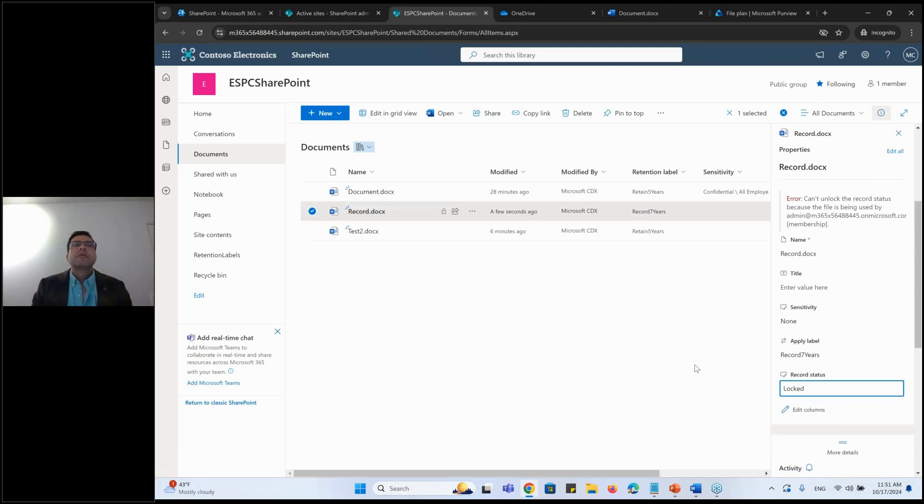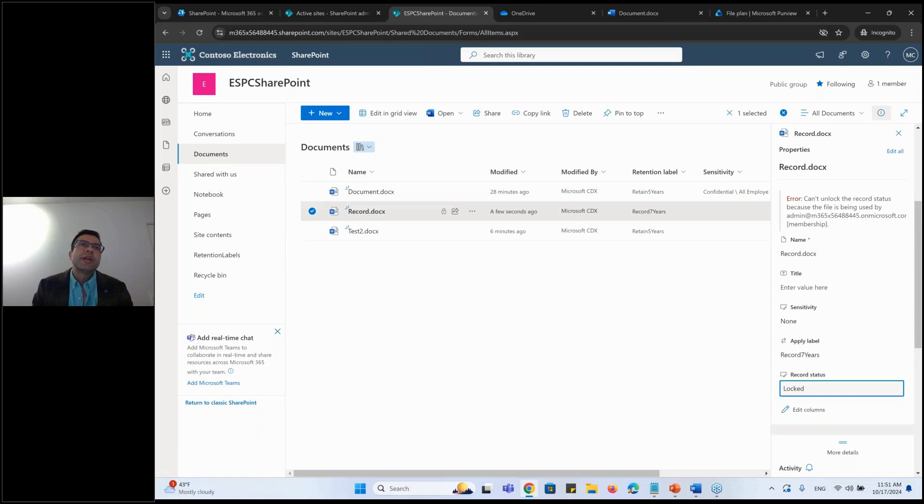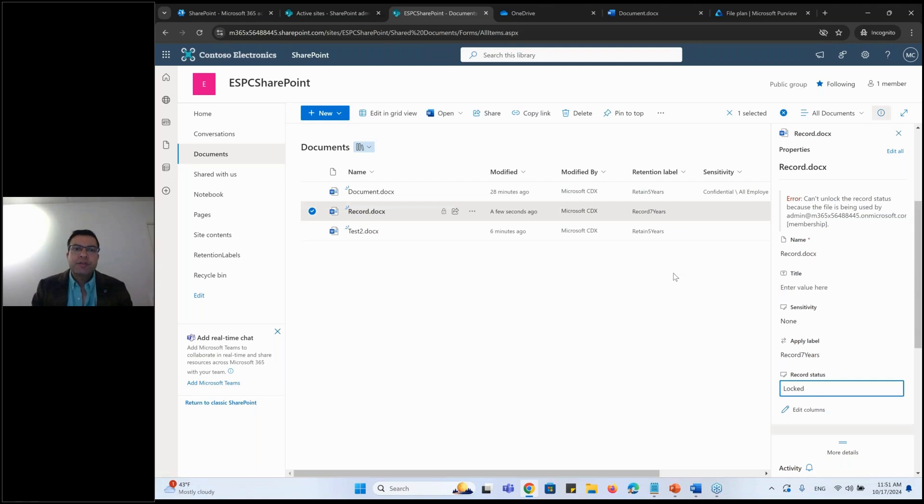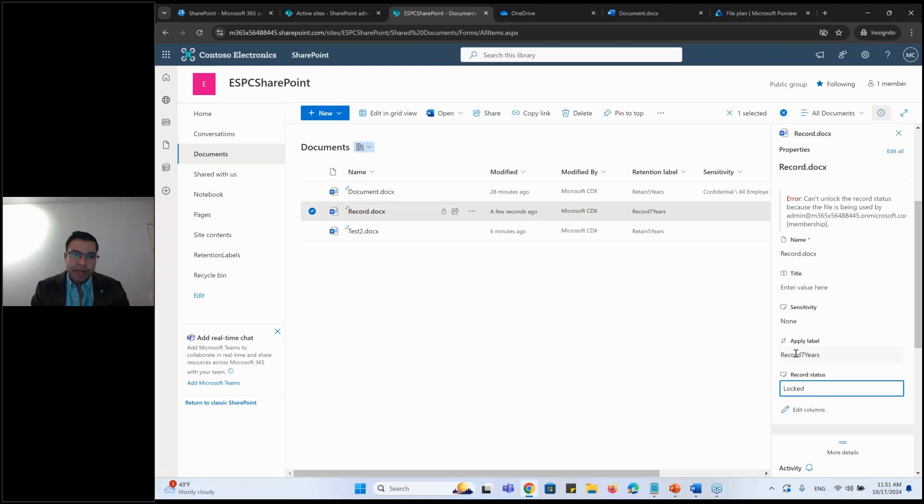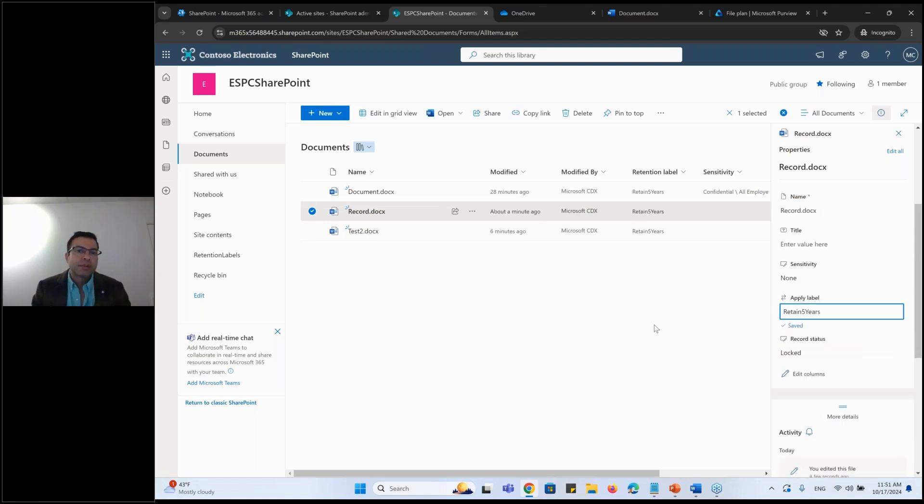But users who have contributor and more rights would be able to lock and unlock the document. And every time they do so, the record will be created into the unified audit log as well. So you know who is changing. SharePoint owner or the admin of the site would be able to change the label from record to any other. So if I go in here now, this is my record. If I want to make the change and say, no, I don't want to configure this as a record. That was my mistake. It should be retained for five years. I can do that.